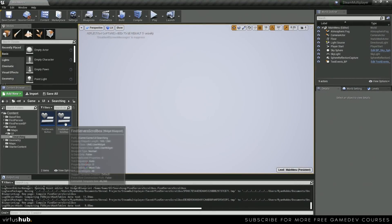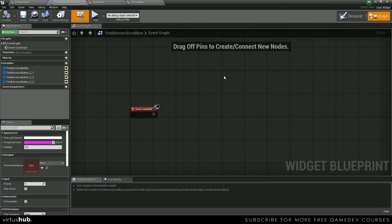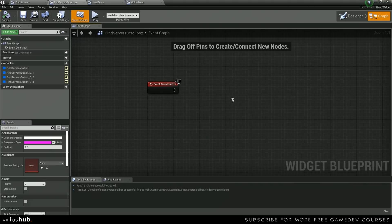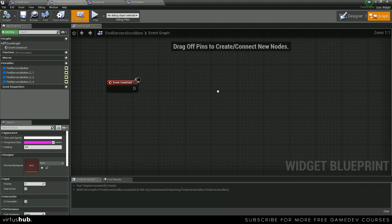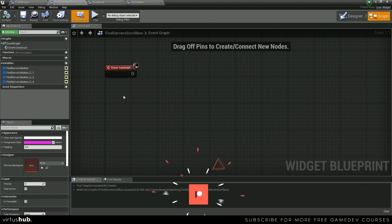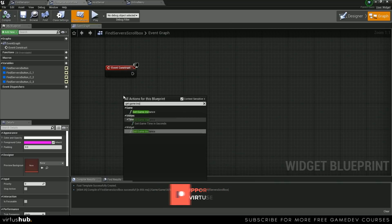Let's open up our Find Servers Scrollbox, and then over here on the Event Construct, we're going to create an EventBind from the ServersFound event in our game instance. Let's get game instance,